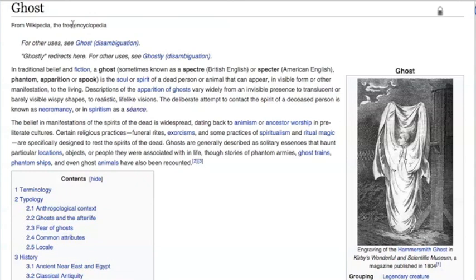Also known as a specter, phantom, or an apparition, ghosts are generally believed to be the soul or spirit of the departed. Believed to haunt locations in which they were strongly associated to in life, ghosts are generally described as barely visible figures or invisible presences altogether. It should also be mentioned that should one fiddle with the Ouija board, one is partaking in a seance, which may or may not endanger the lives of the participants.